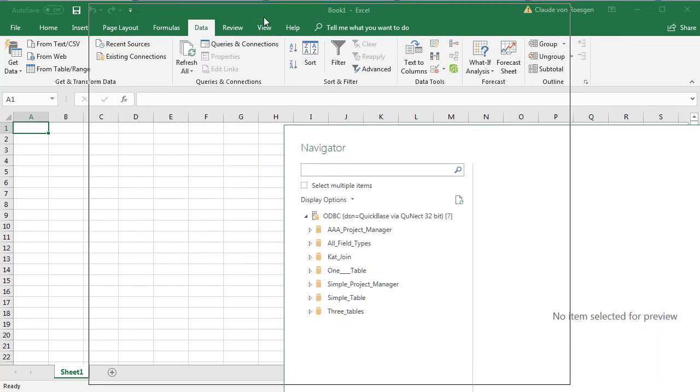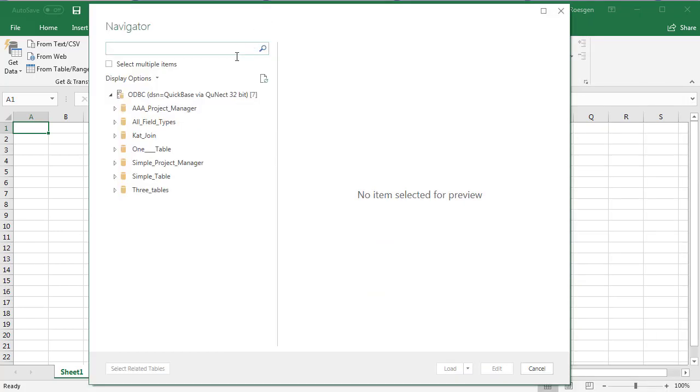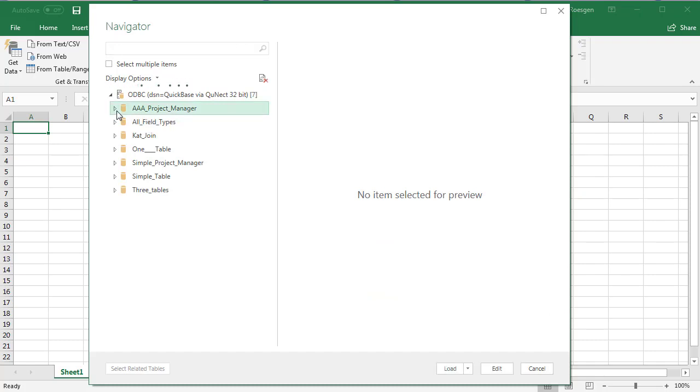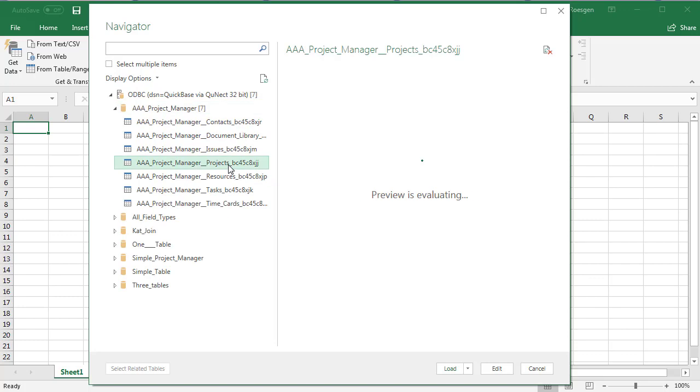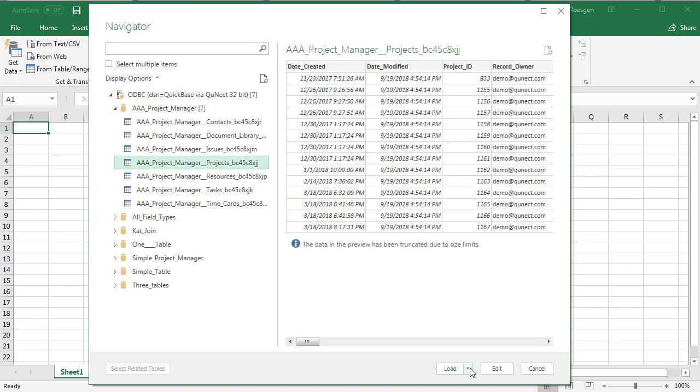That brings you to this navigator where you can choose your QuickBase tables. I'm going to choose the projects table. Then you click load.